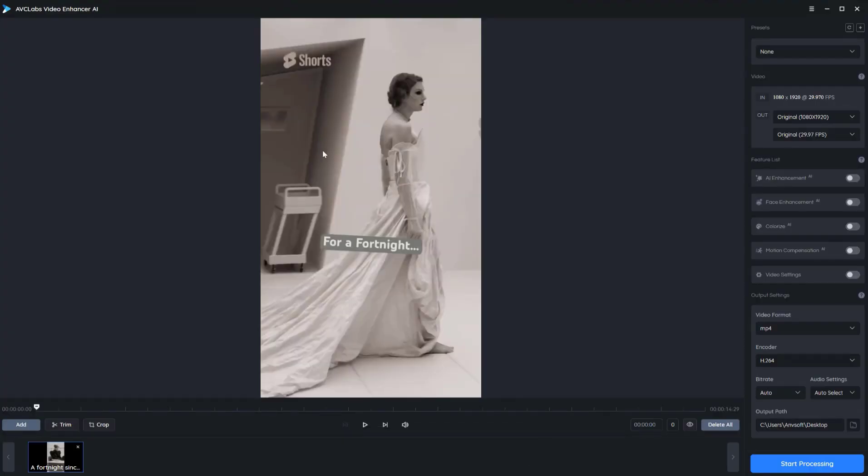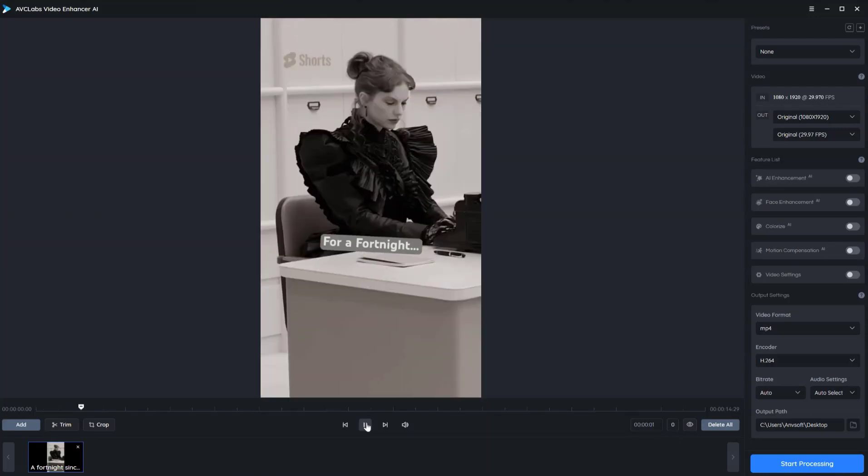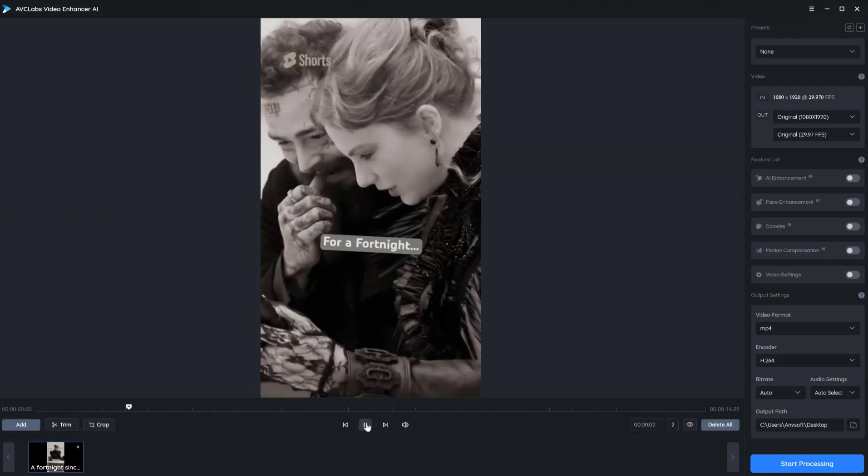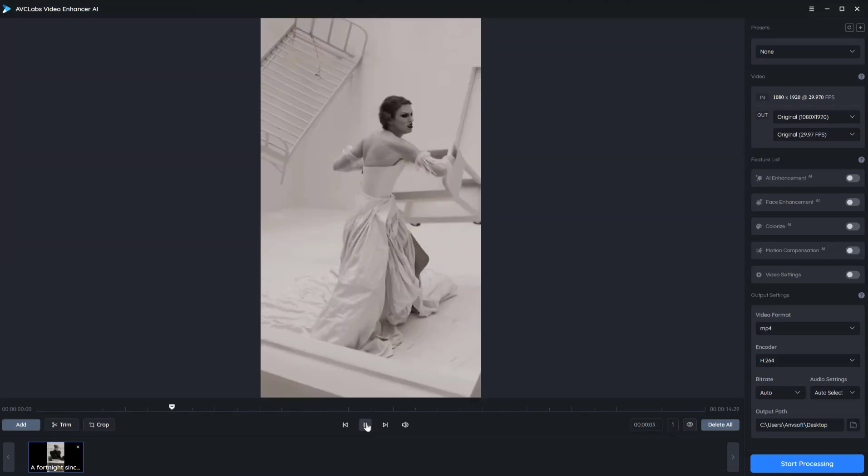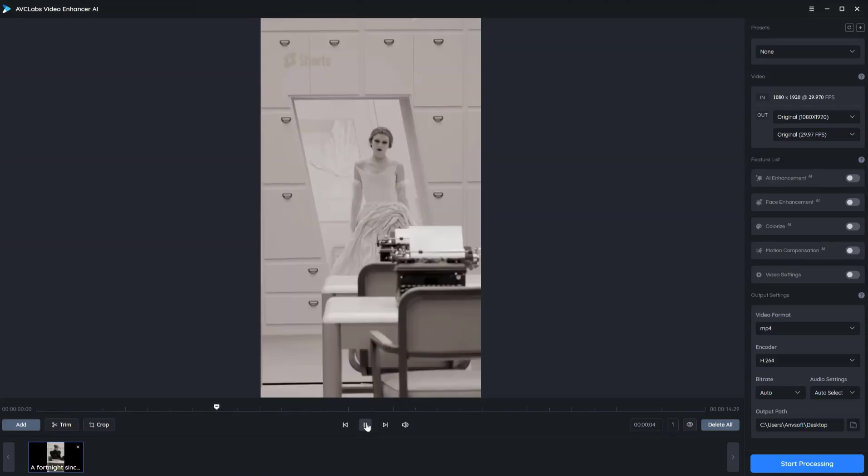Add the source video to the program. Batch processing is supported, so you can add multiple files.